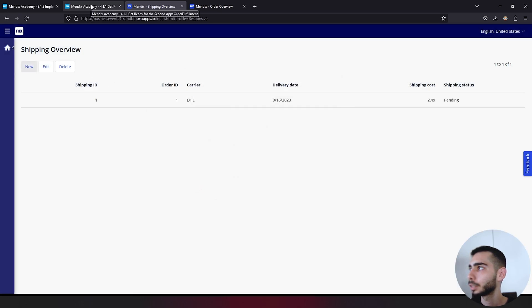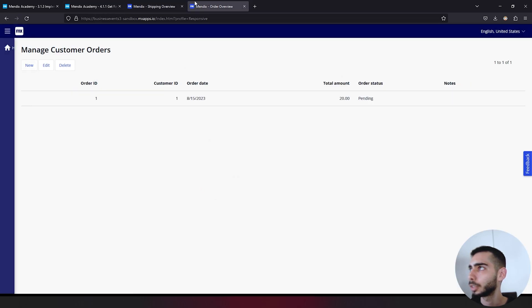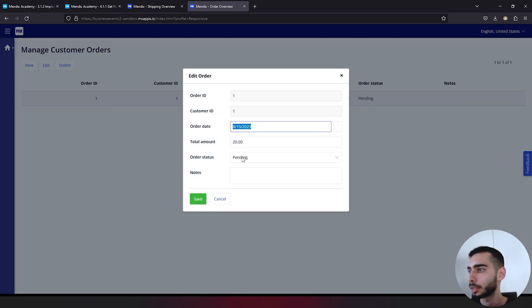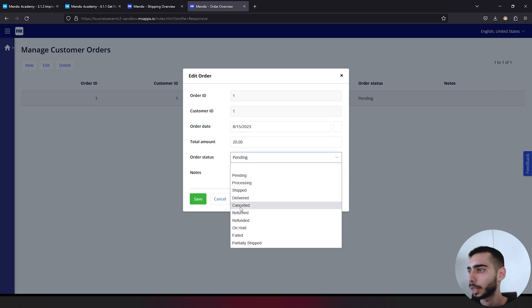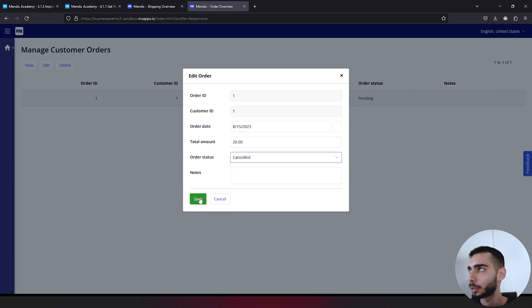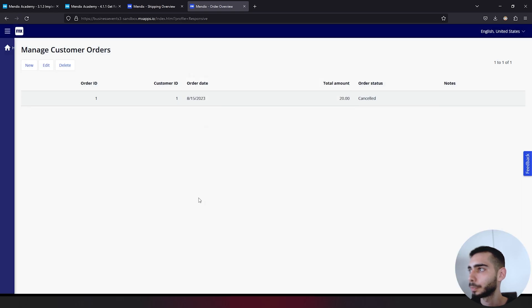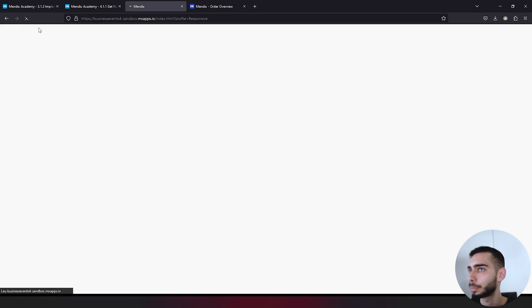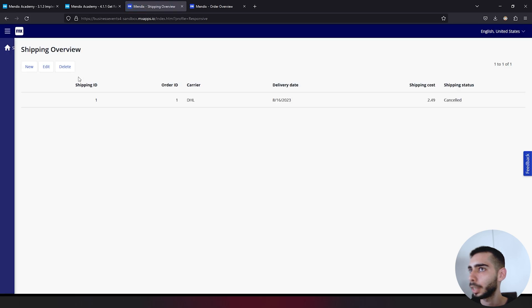If everything went well, if we change the order status to canceled, it will also update the information on the other application. So let's test. We can save. We can go to the shipping, just refresh the page. And as you can see, it also says canceled.